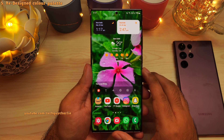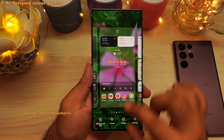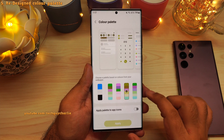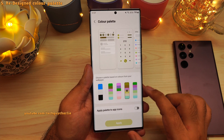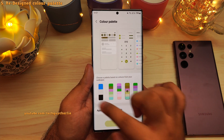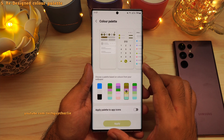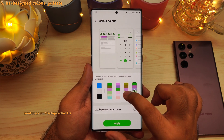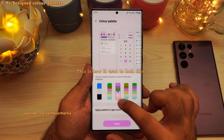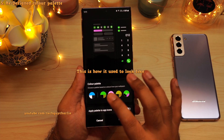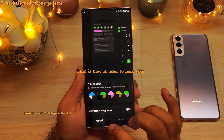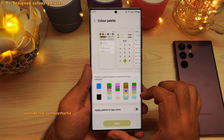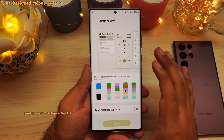On the home screen, pinch in and go to wallpaper and style, then color palette. You will notice this section has been redesigned. The color palette allows you to change the phone's theme according to the colors in the wallpaper. It is the exact same functionality, but it's been redesigned and now it looks a lot better. The functionality is exactly the same.